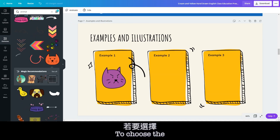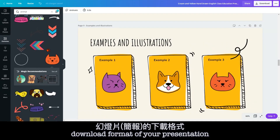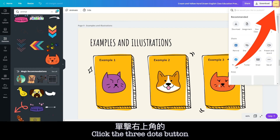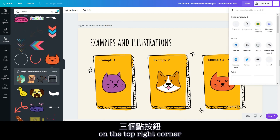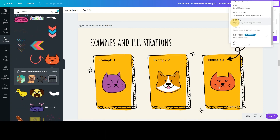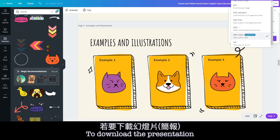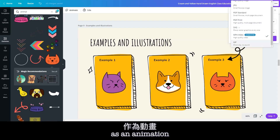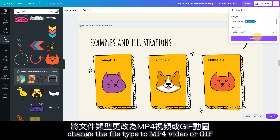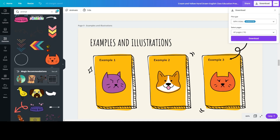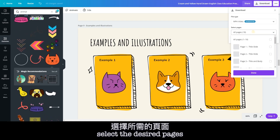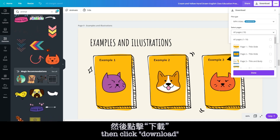To choose the download format of your presentation, click the three dots button on the top right corner, then select 'Download'. To download the presentation as an animation, change the file type to MP4 video or GIF, select the desired pages, then click 'Download'.